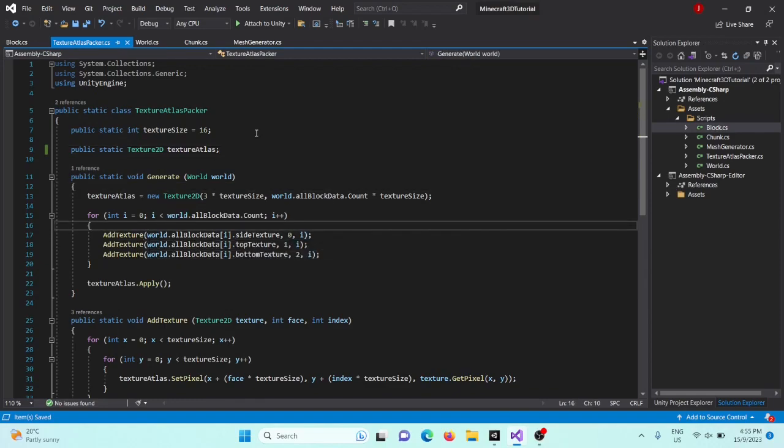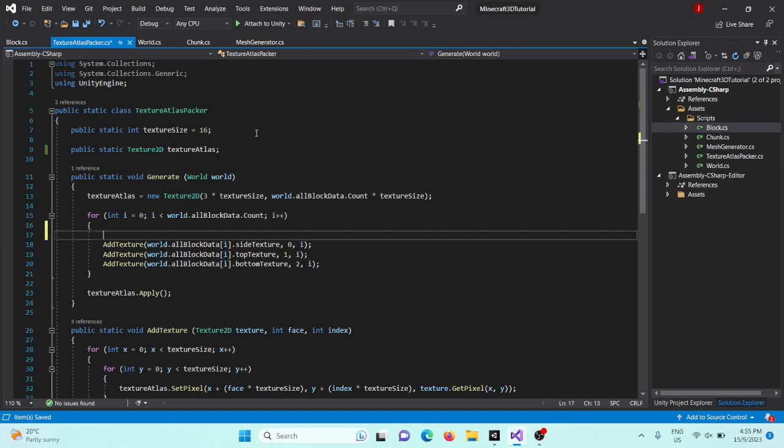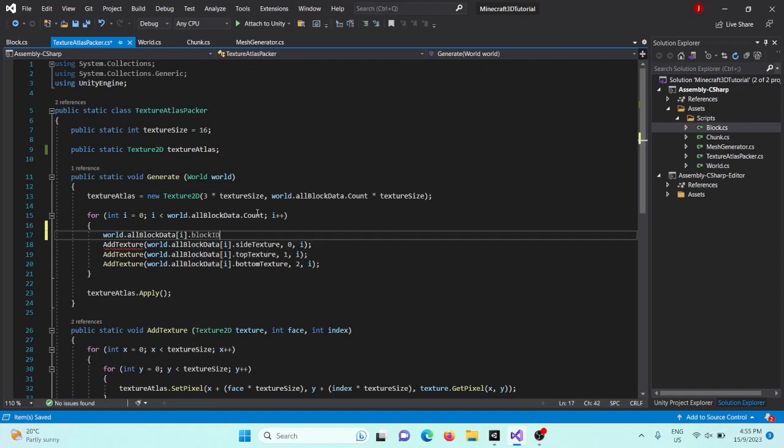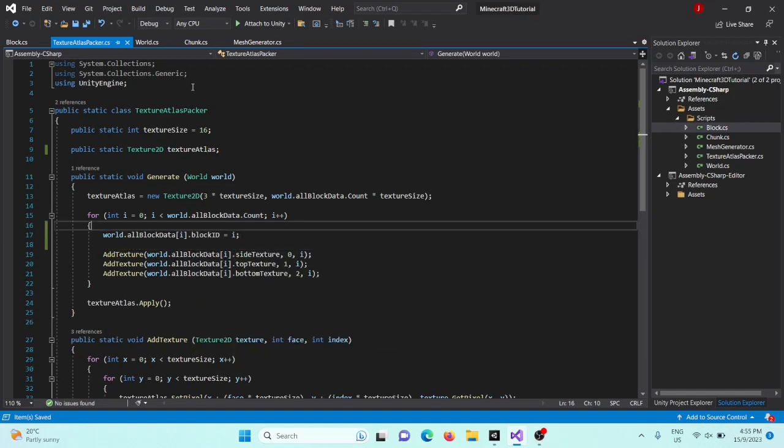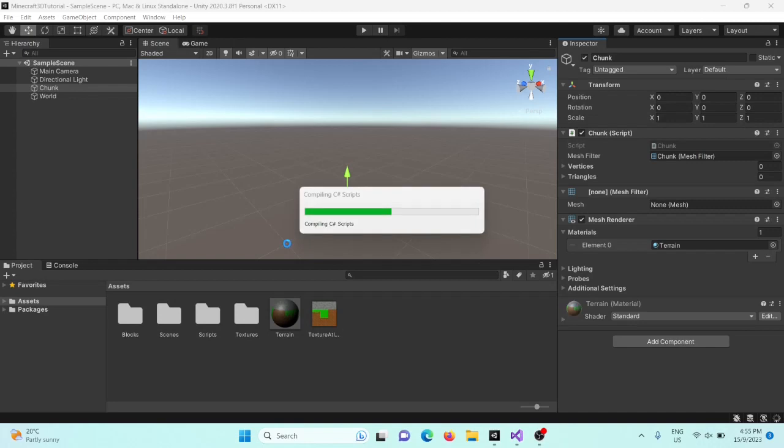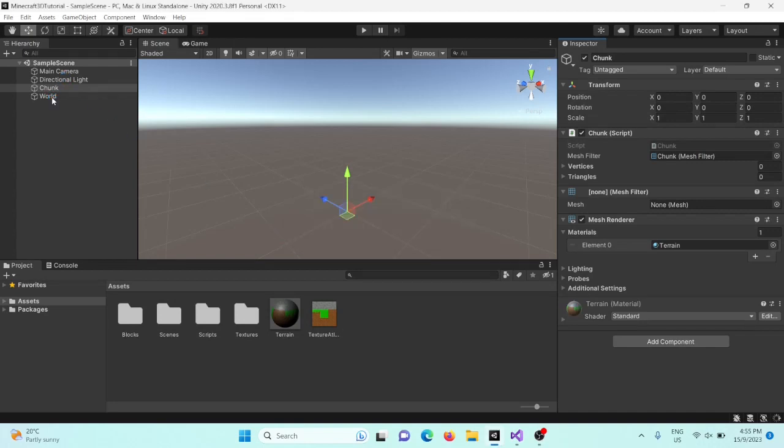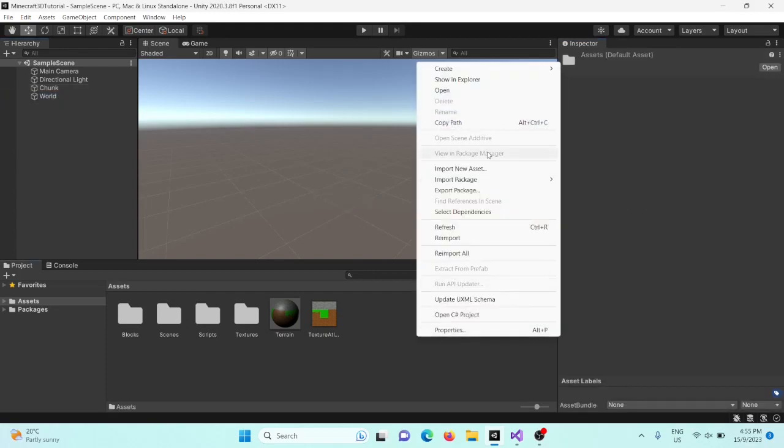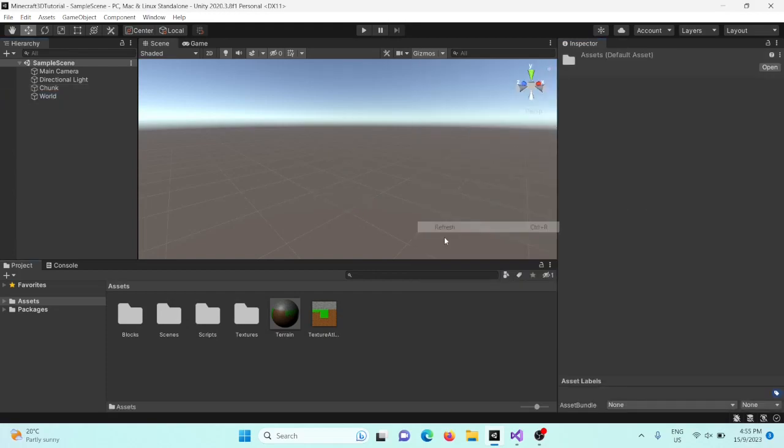We'll also say world dot all block data dot block ID equals i, and that should work all very well. So now if we go back into the inspector and inside world, we'll just repack our texture atlas. That should be fine, and that's going to set those up.